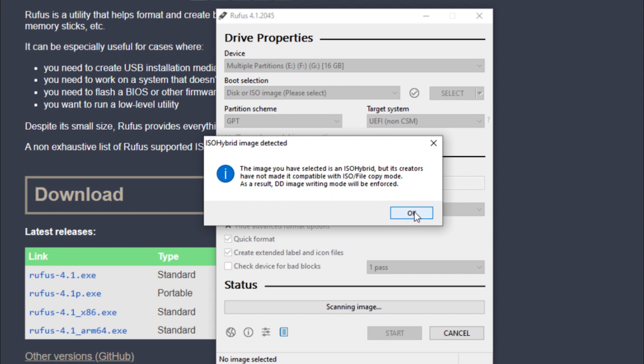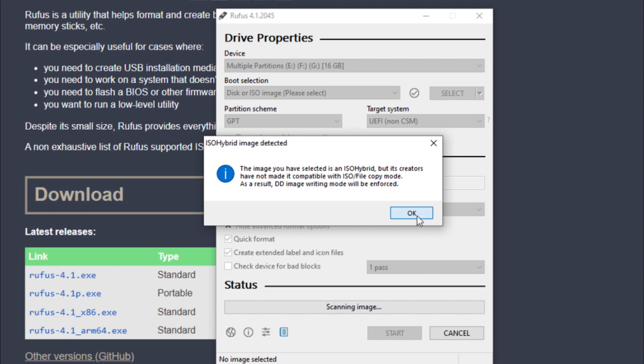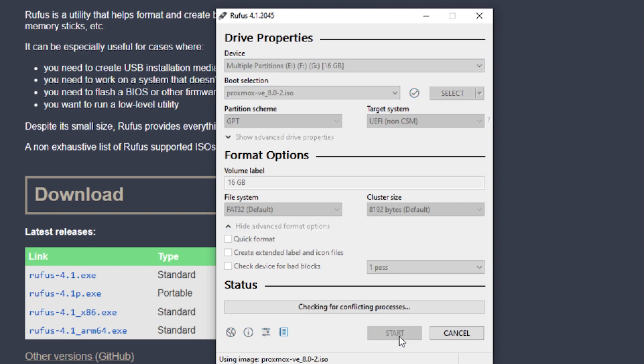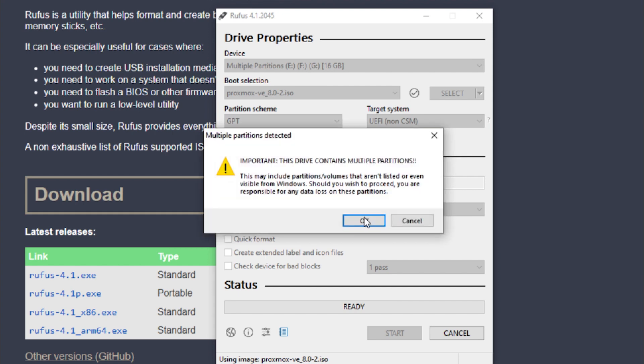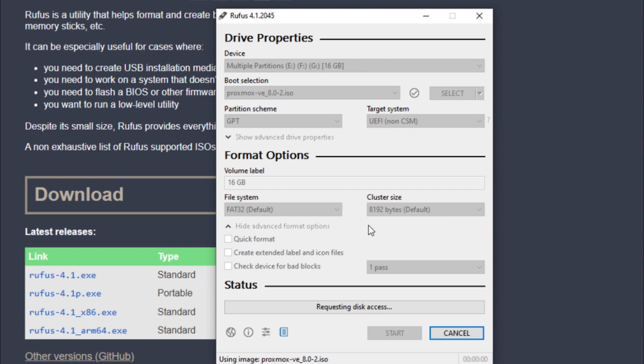Okay, that's just a little pop-up window saying that they've got to do DD instead of ISO file copy mode. It's fine, doesn't really matter. We'll come down here and click 'Start.' It's going to warn you that all data on the device will be erased - yes, we understand that. Multiple partitions because it's been done before - that's okay.